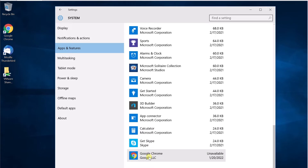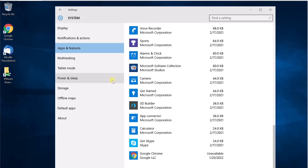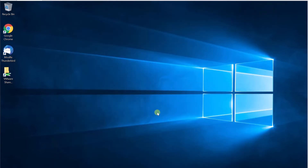So how do we hide these installed applications from the Control Panel or from Apps and Features? Before we go into that, we have to understand how this works. When you install an application, some registry entries are created, and there are different types of registry entries created in different locations for a reason.